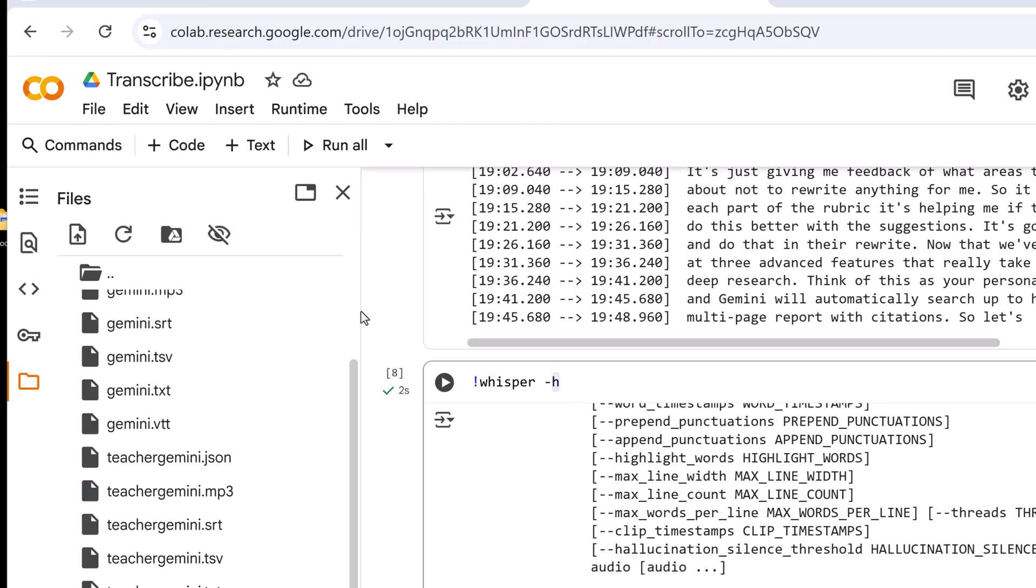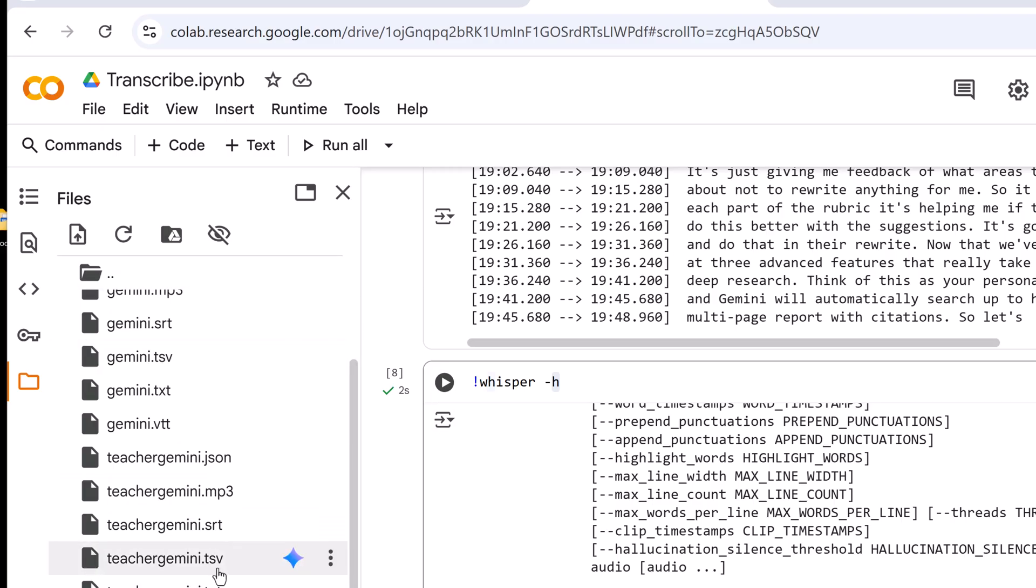Now we have our files all transcribed. I have them downloaded and that's an important thing to download them when you're working in Google Collaboratory because once I leave here I won't be able to get these back. So make sure you download any of the different files that you've already transcribed and that you need.